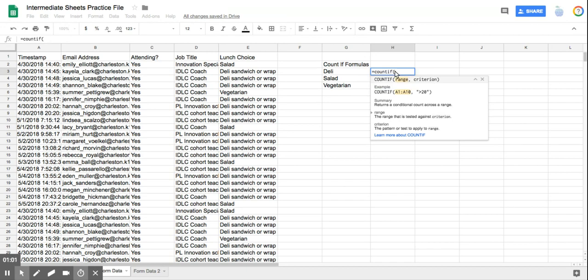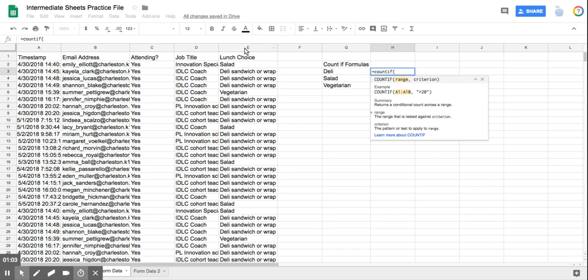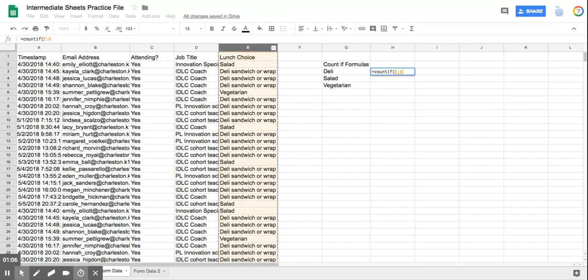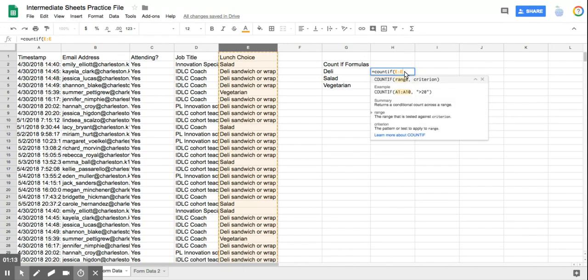So my cursor is blanking here. I want all of column E to be matched against this criteria. Notice it put E colon E in, and I have to click back into that cell, and I have to add the comma.